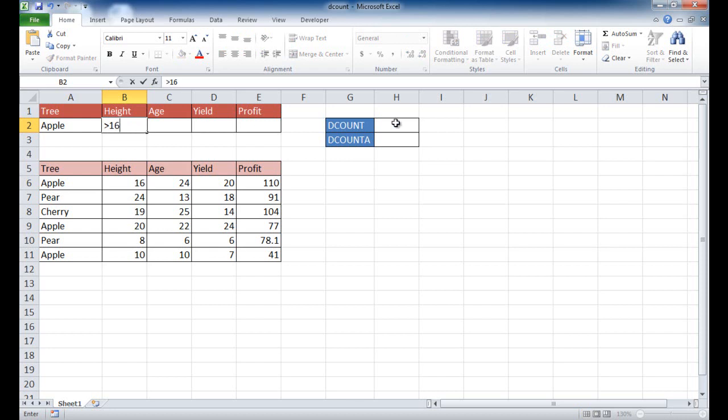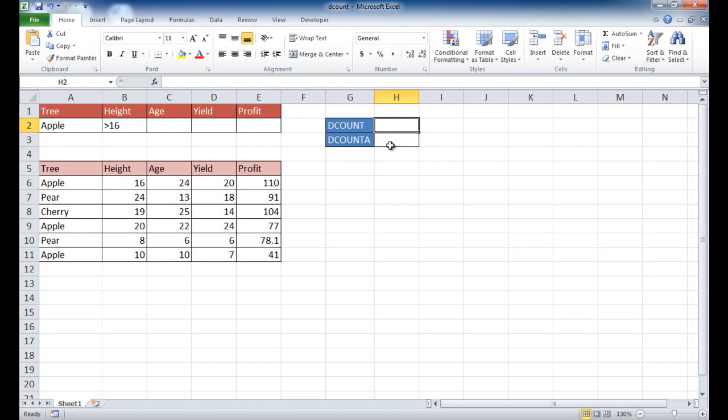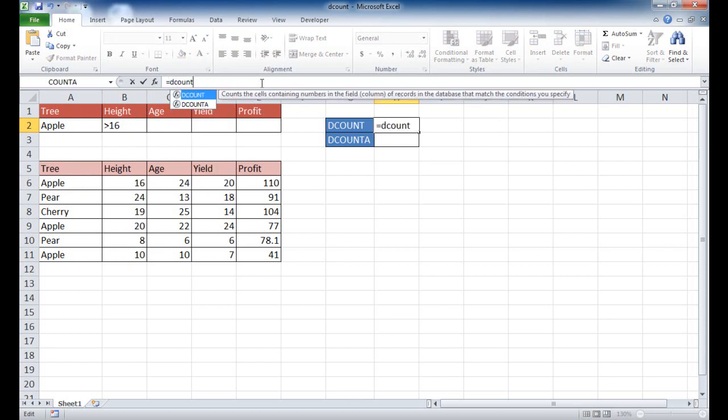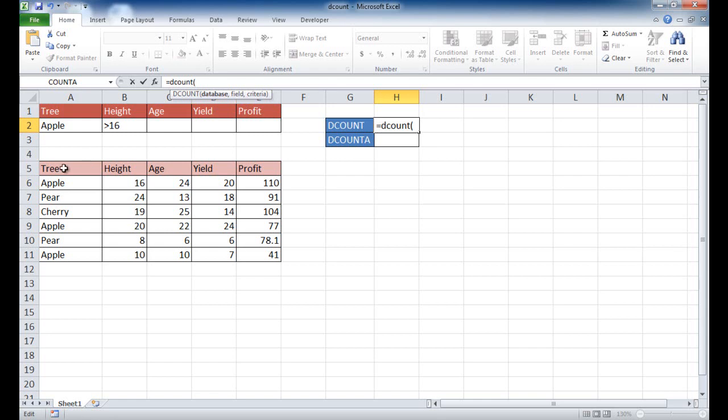The way that I would count how many of the values here were apple and over 16, how many items would match that, is I would use the DCOUNT function, which is equal DCOUNT, open parentheses. The first thing is the database, which is basically the range of cells that we're looking up.